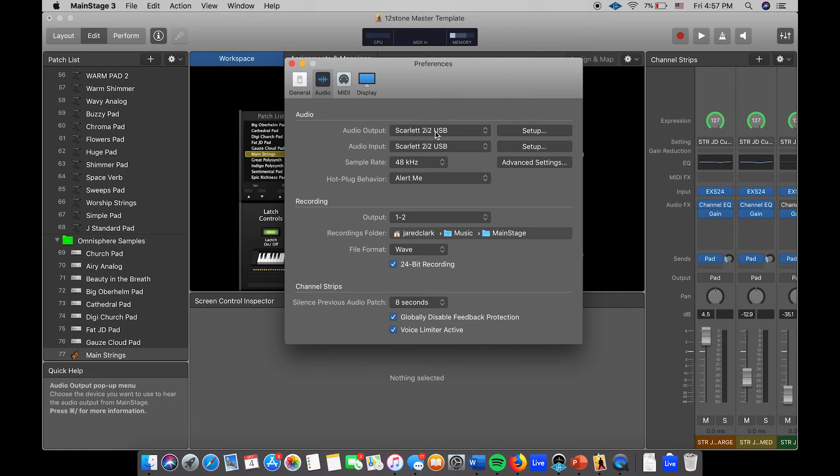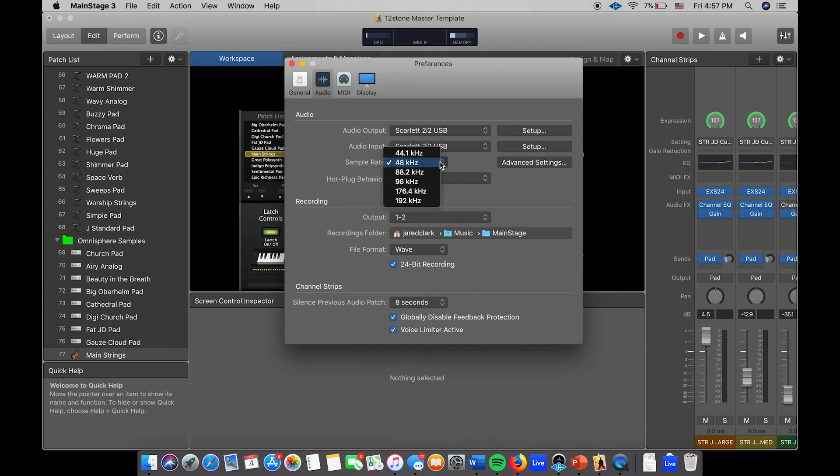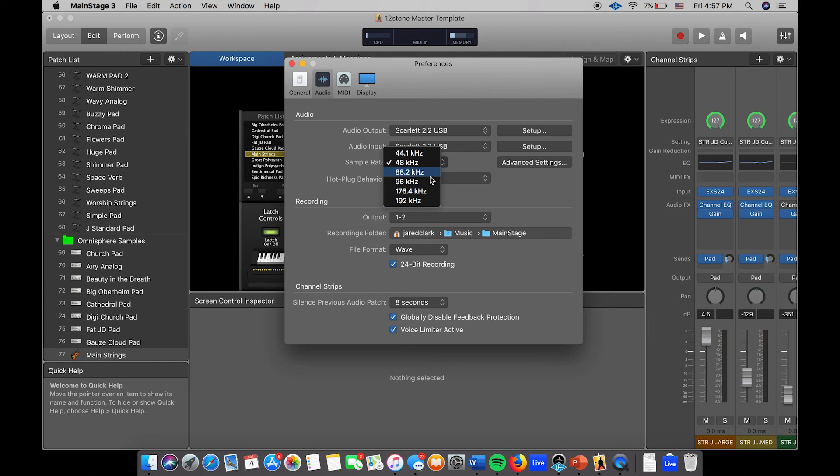Typically the sample rate is going to be 44.1, depending on your interface. If you have something like an Apollo or a high-end Scarlet that is your personal one, you can go up to 96. But typically you want to stay around 44.1 or 48. Getting into some of these higher numbers on the systems that we use, you're not going to be able to tell that big of a difference in the mix.